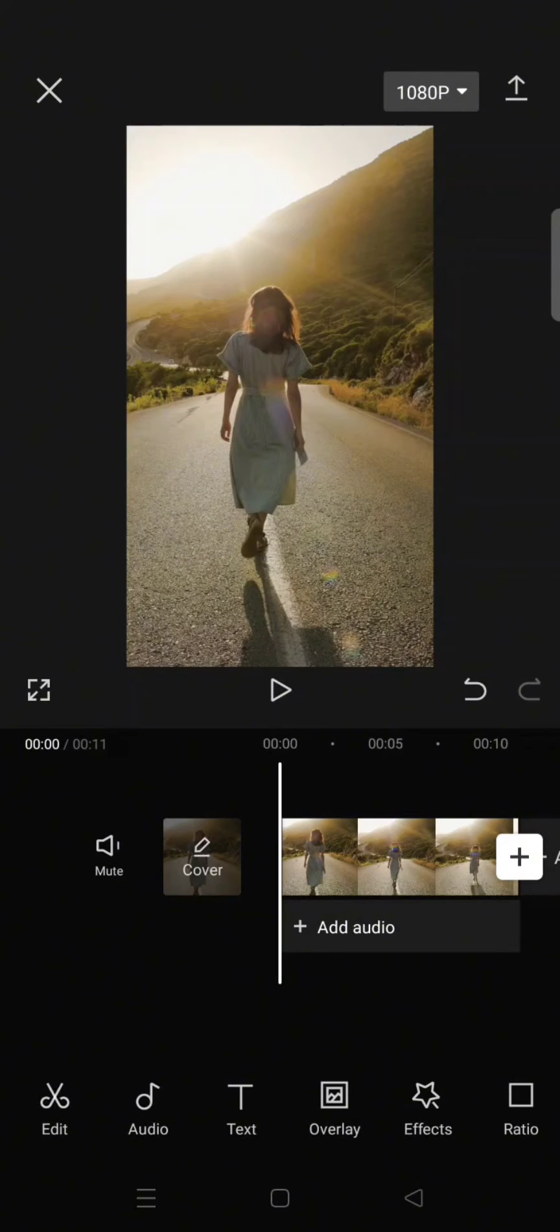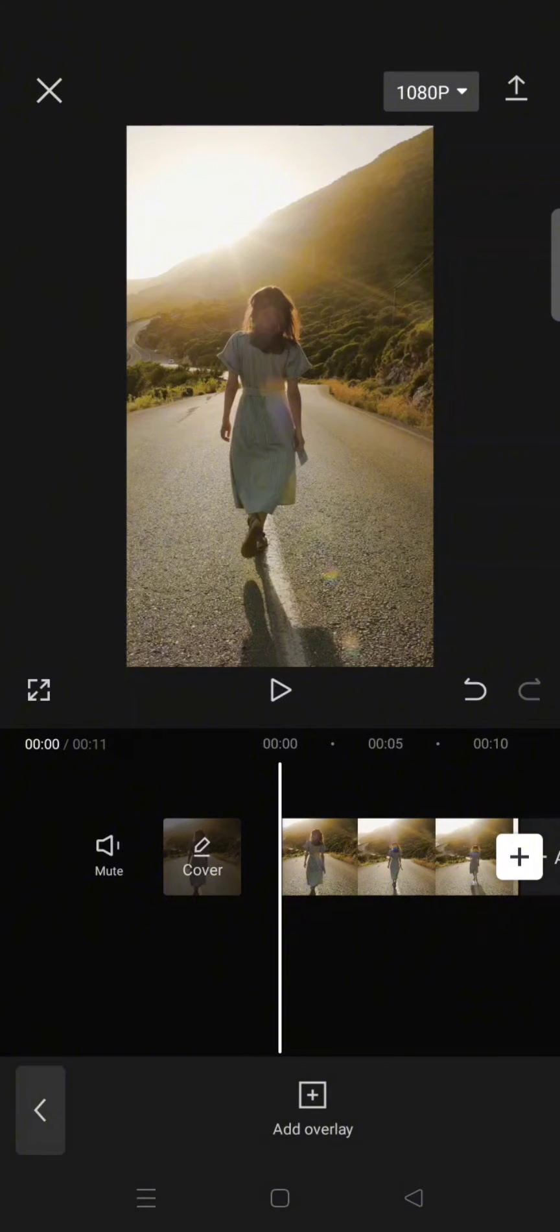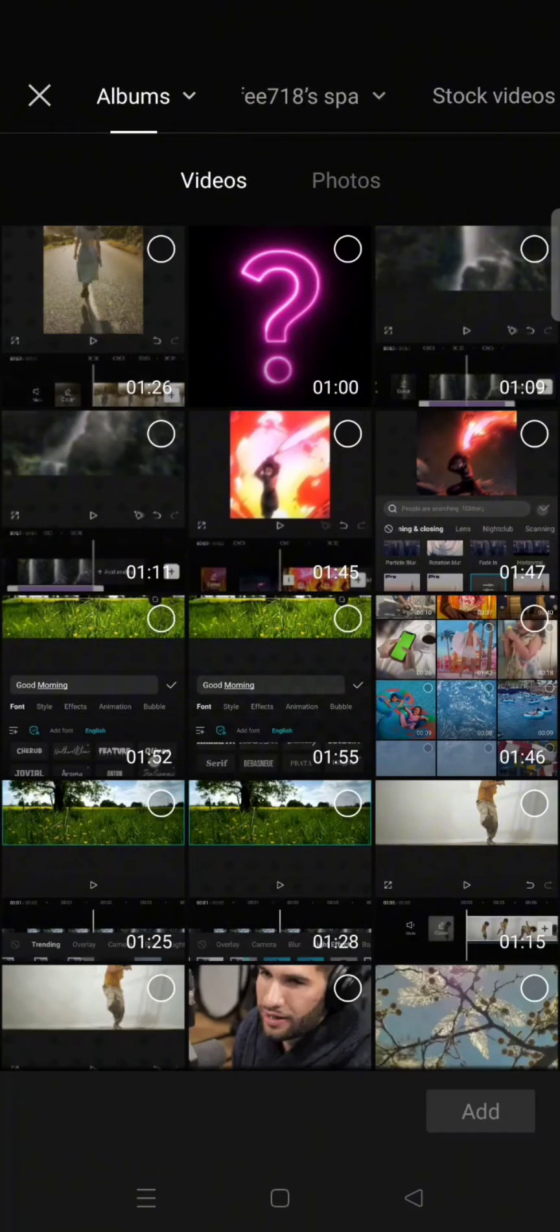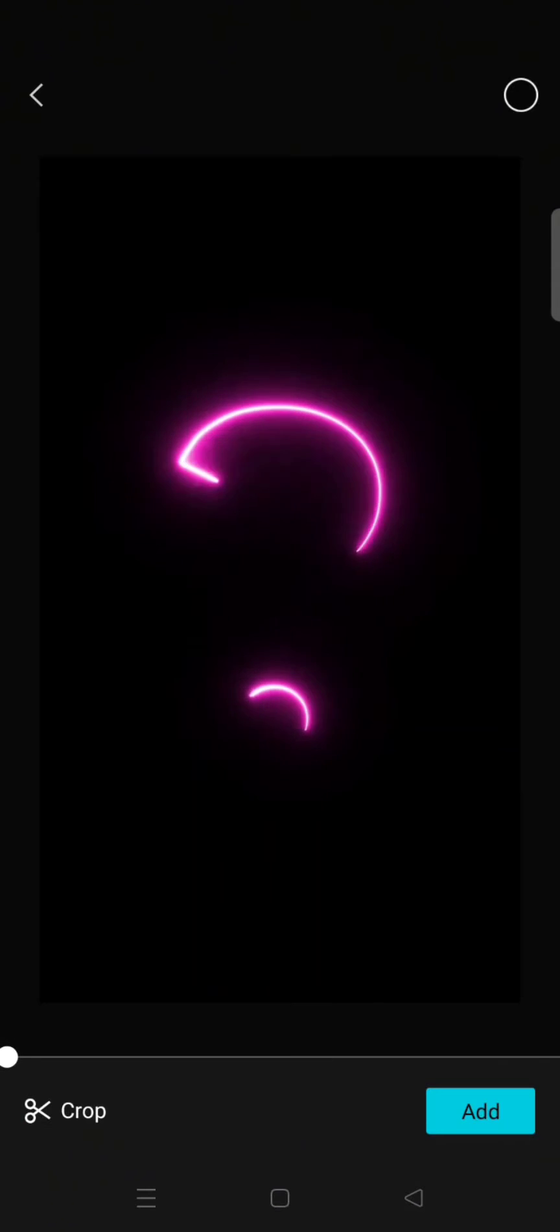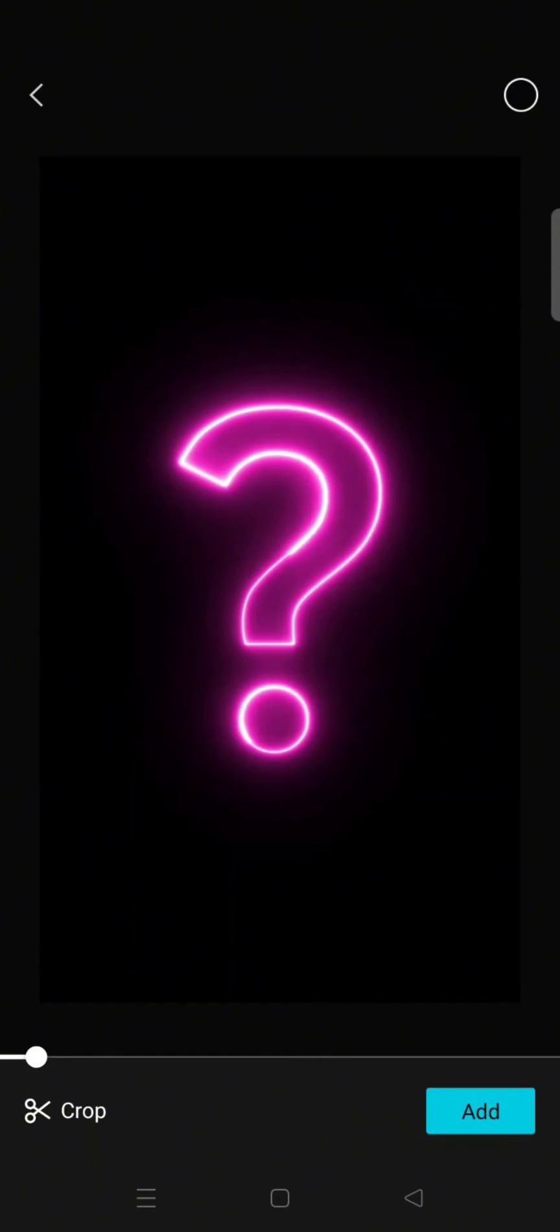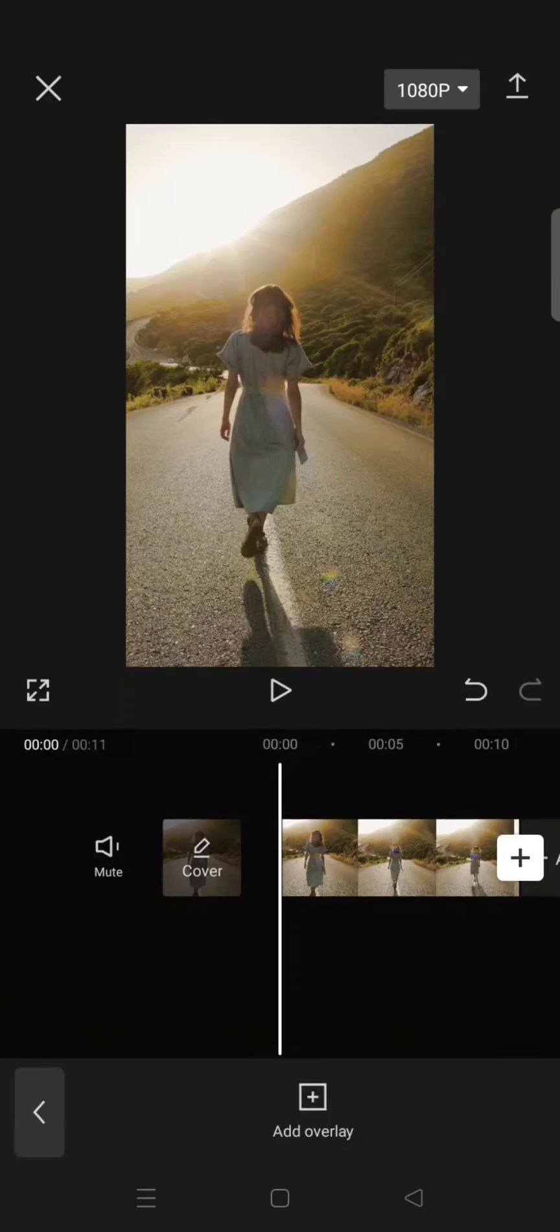Start by clicking on the overlay button and add the question mark overlay. So I got this overlay from TikTok and you can easily find it and download it like I did.